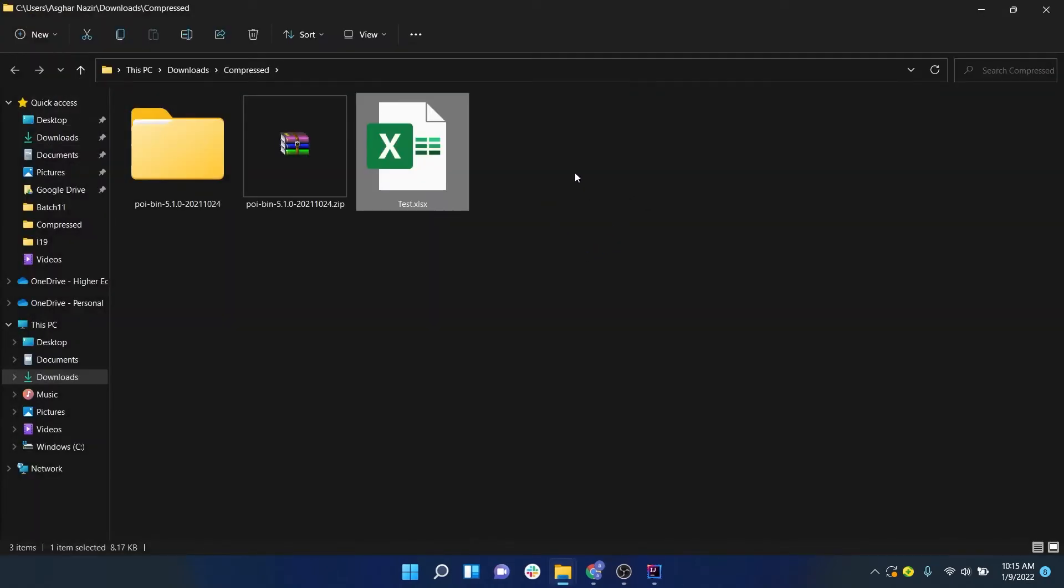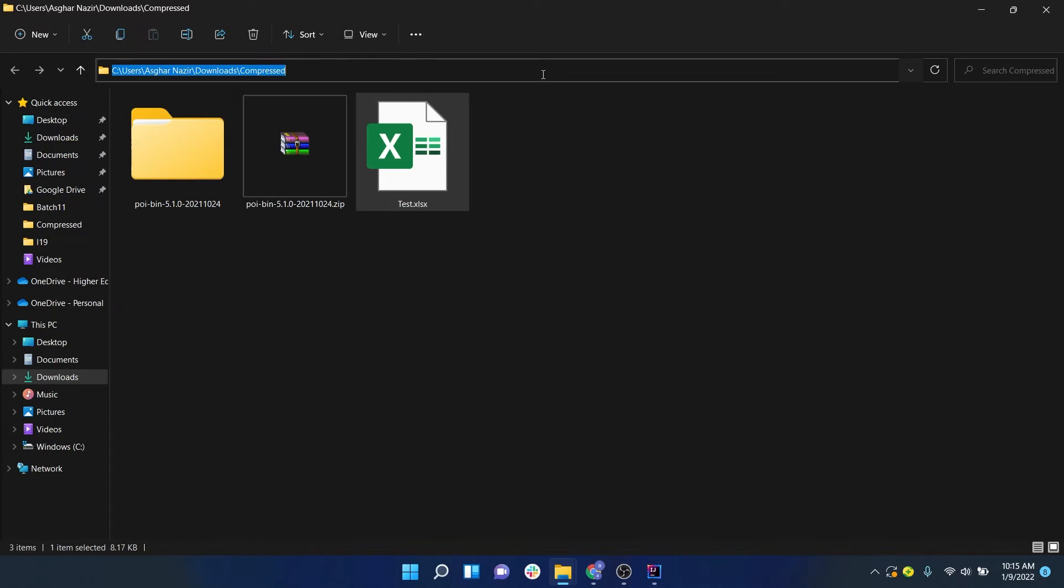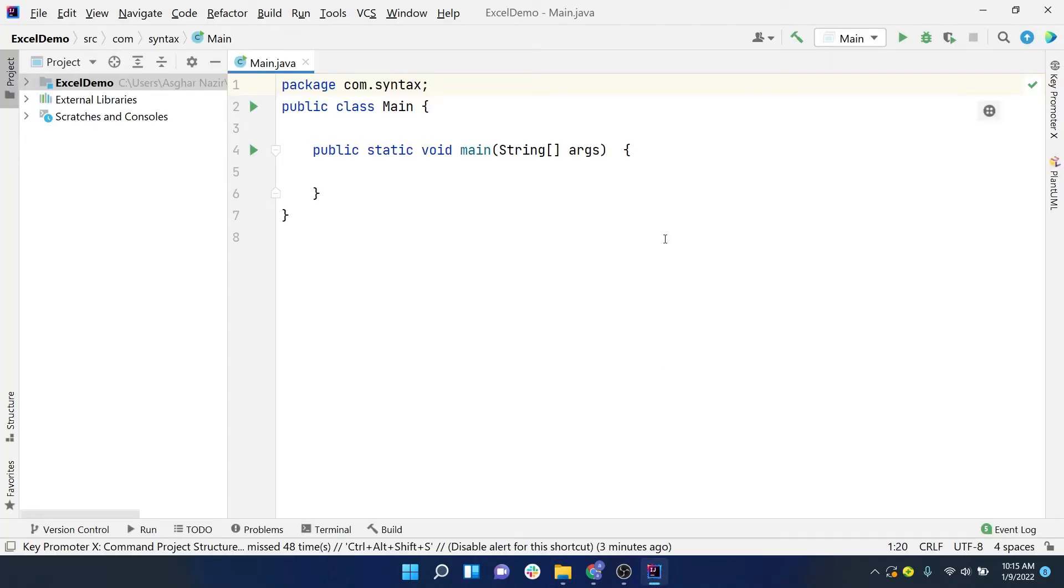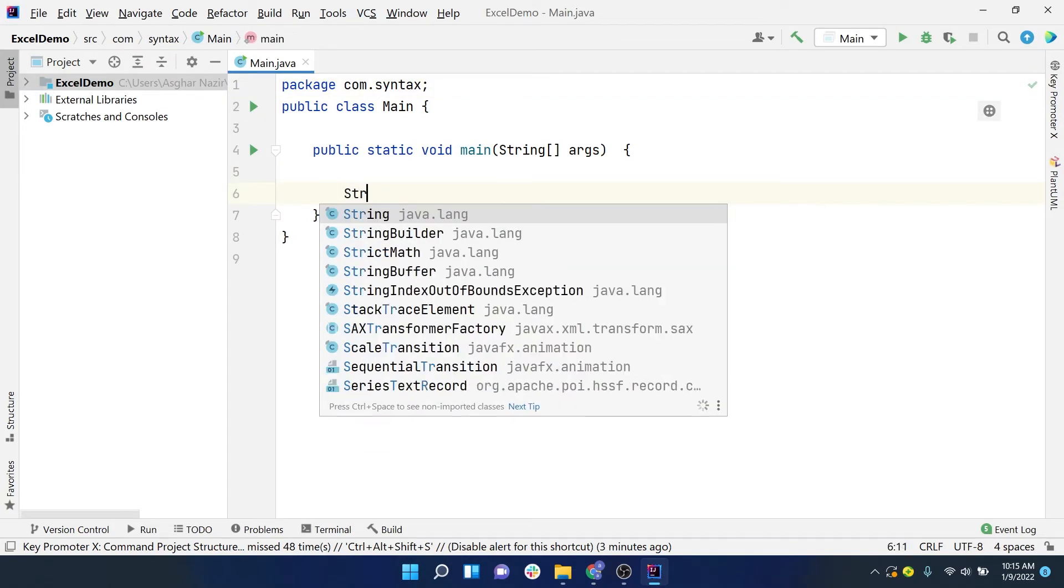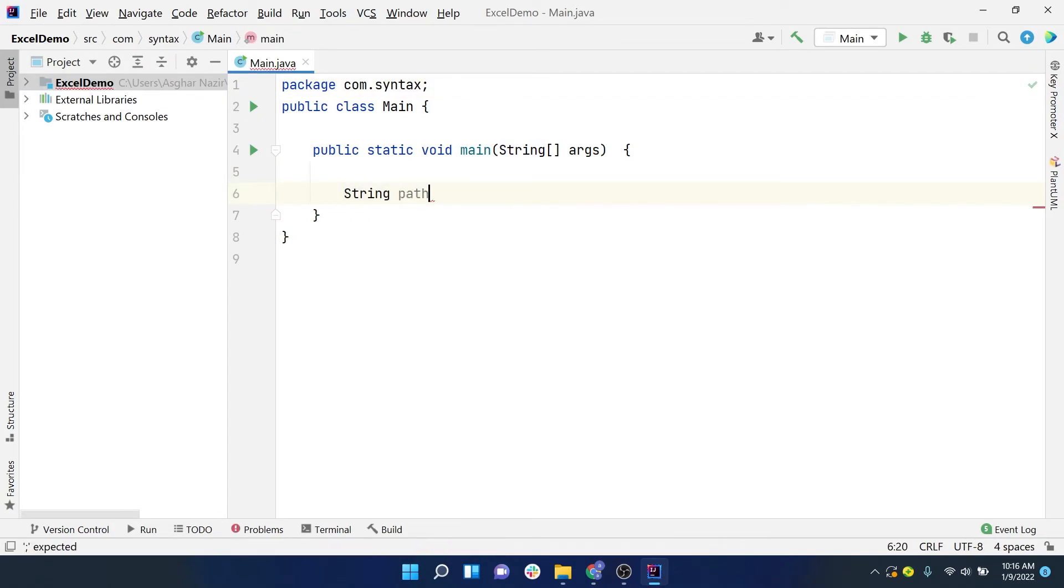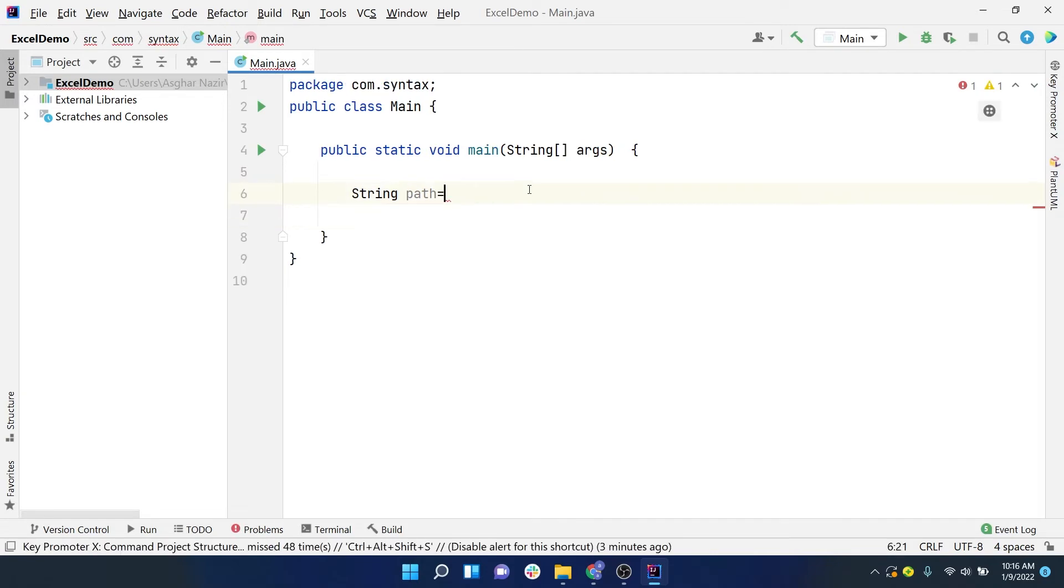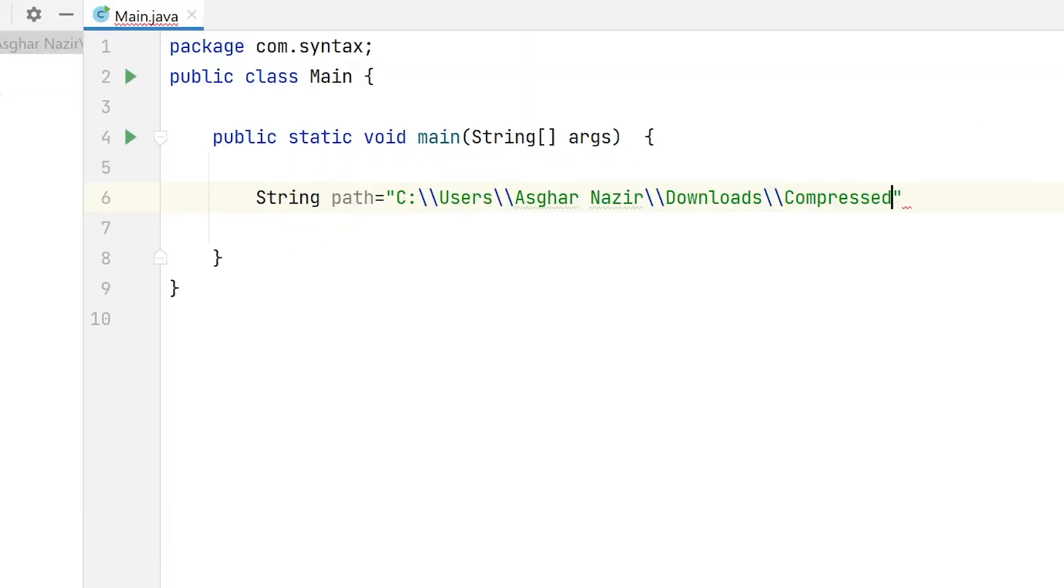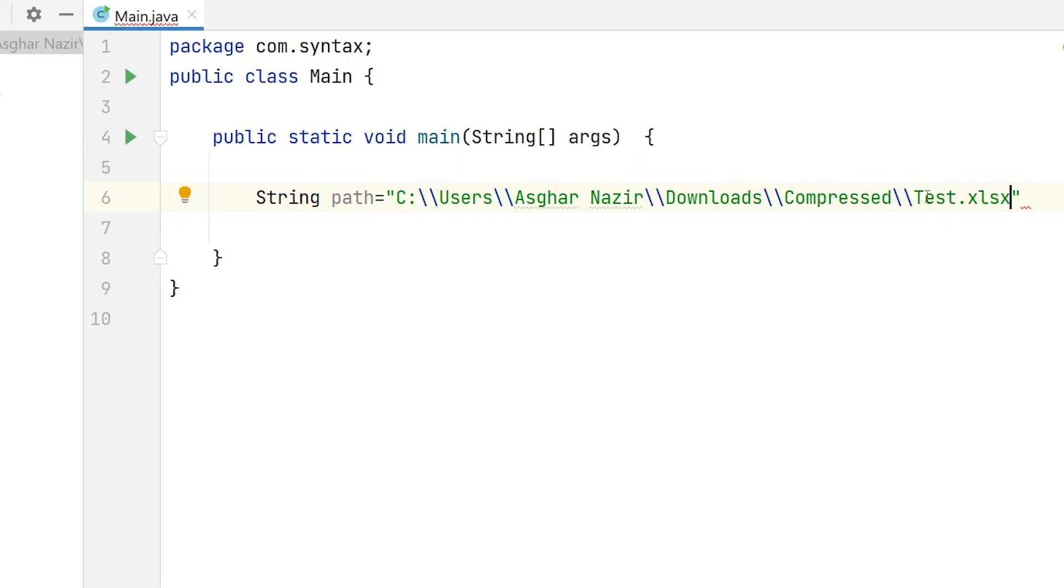Now to read the data from this Excel file, we need the path of this Excel file. To get the path on Windows, you can just click on this address bar and press Ctrl+C. Let's store this path inside a variable in our program: C:\Users\Asghar Nazir\Downloads\. Now we have to provide the name of the file as well. I called it Test, so test.xlsx. Make sure there is no difference in terms of uppercase and lowercase letters so you don't face any issue.